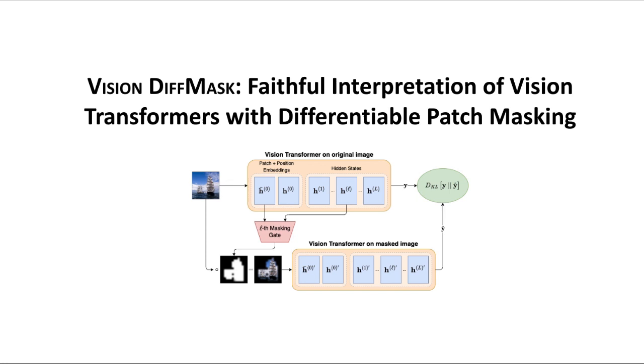Our model is a post-hoc interpretation model of the vision transformer. It trains a set of probing gates that find the minimal subset of an image responsible for vision transformer's output.